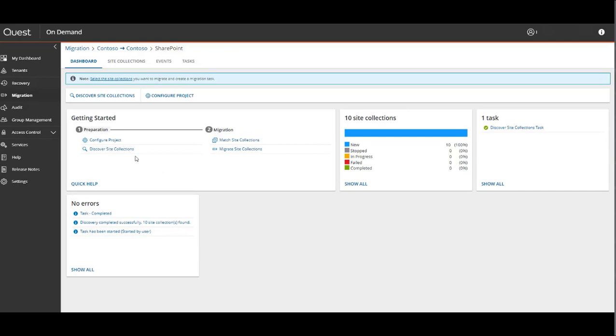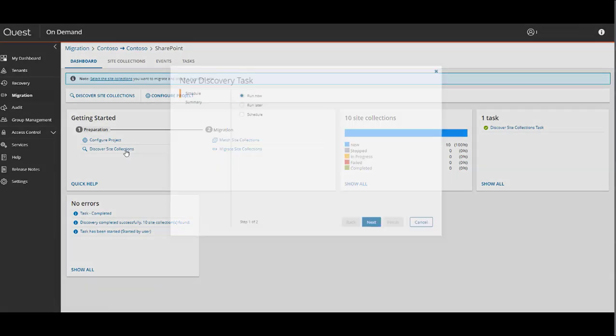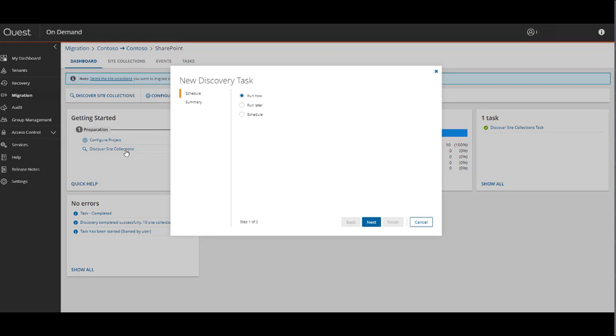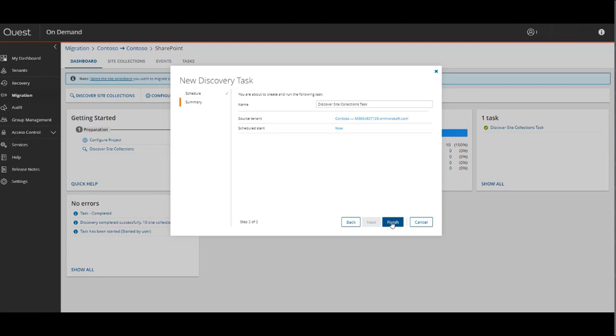Next, just like any other migration workflow, we have to discover what can be migrated. So we'll select the Discover Site Collections option. The Discovery Task Wizard for this is very simple. We can schedule it or run it now, or rename it on the Summary screen and click Finish.